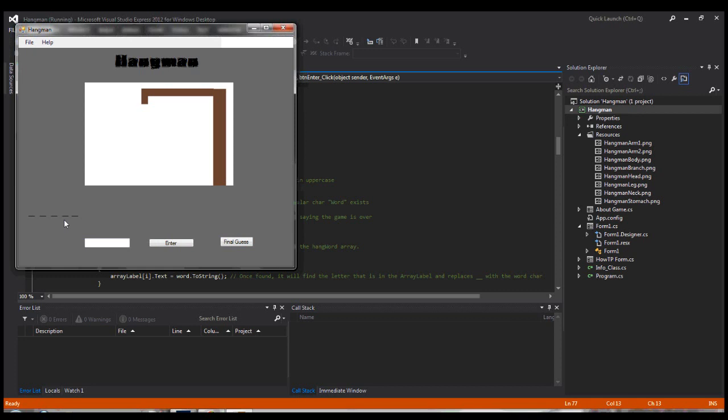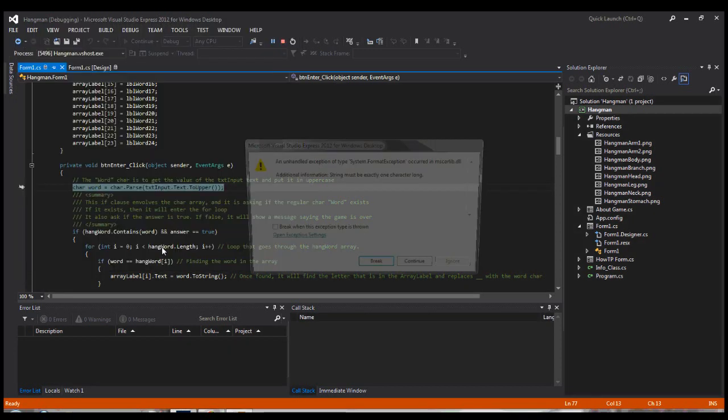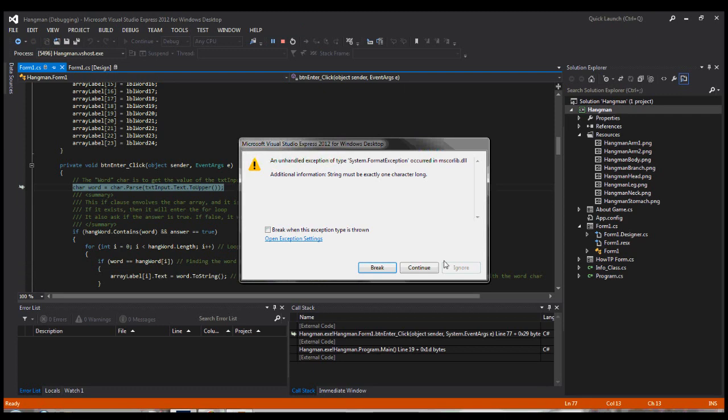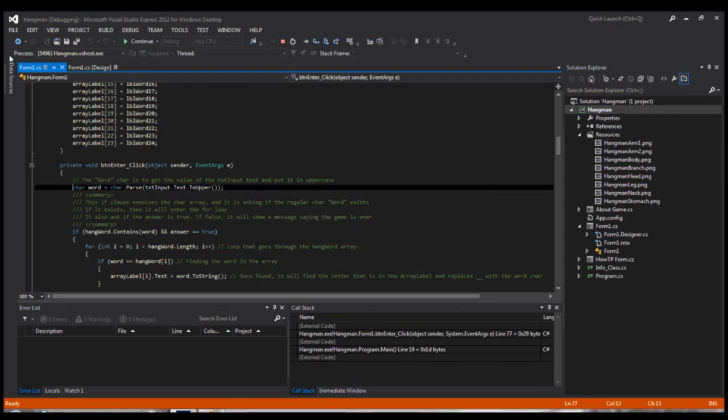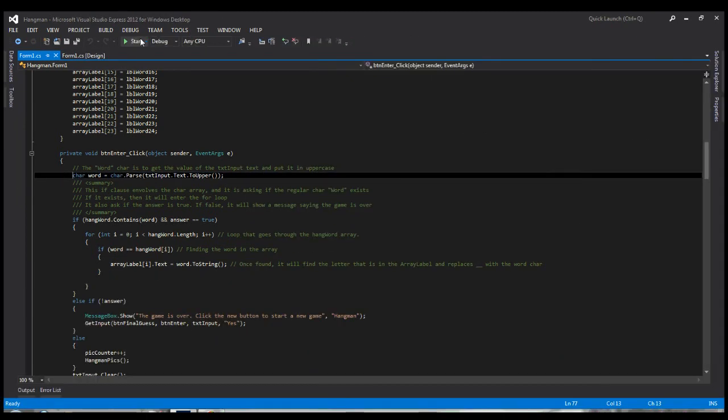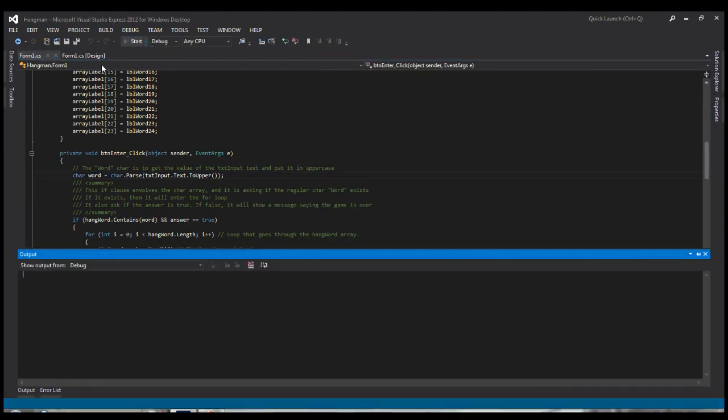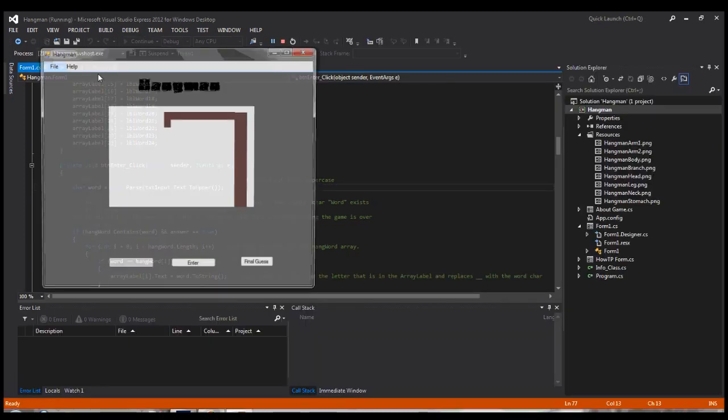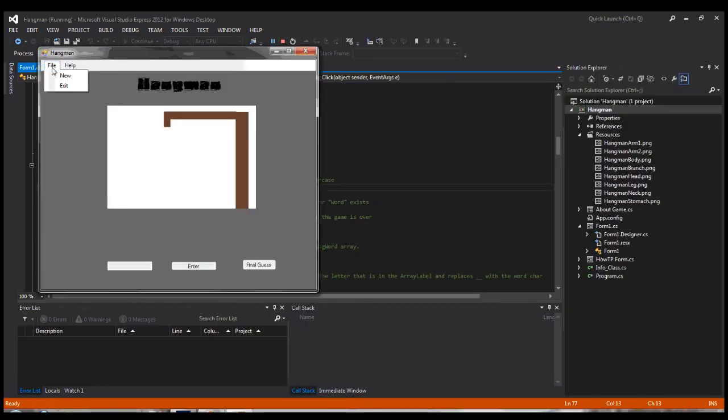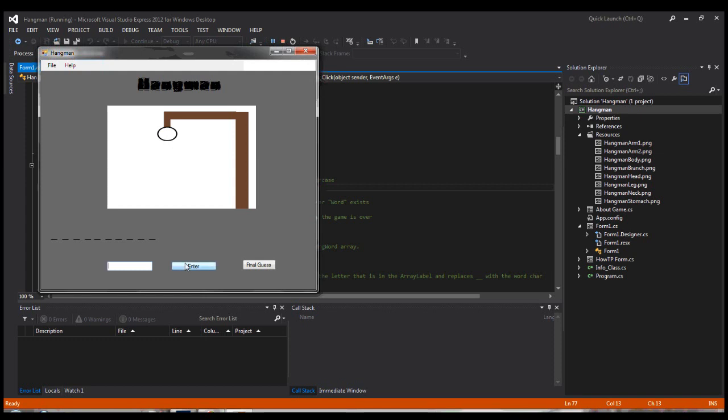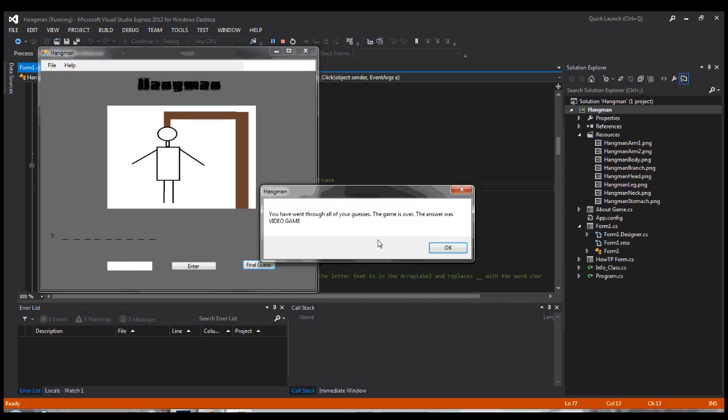Let's say you have a word in here and you hit final guess, and it's an automatic loss if you don't answer correctly. You can click new game and start over. Pretty basic hangman game.